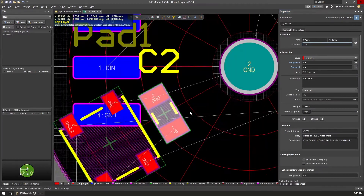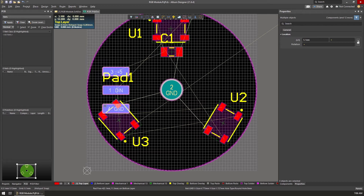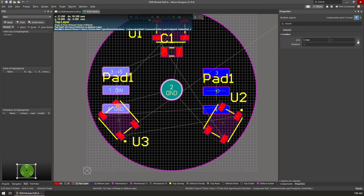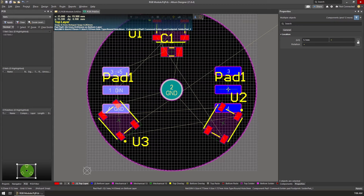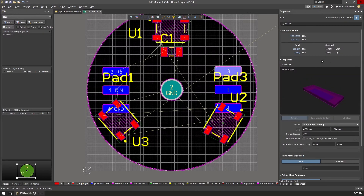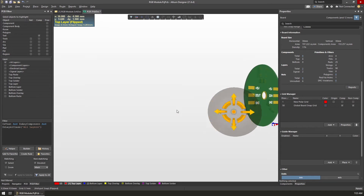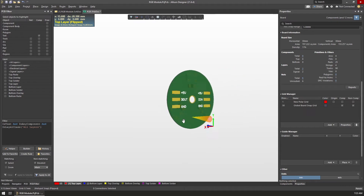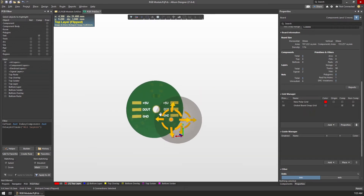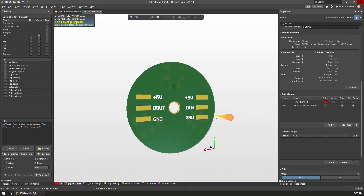Altium provides many alignment options for precise component placement. When copying several components on the board, there is an extra step when pressing copy — Altium changes the cursor to a crosshair and you need to click a point to use as the origin and handle for the copied elements. Once I figured this out, it was clear it makes component handling easier. At any point in your design process, you can jump to a 3D view by pressing the 3 key and switch back to 2D by pressing 2, letting you rotate and preview the board with placed components.